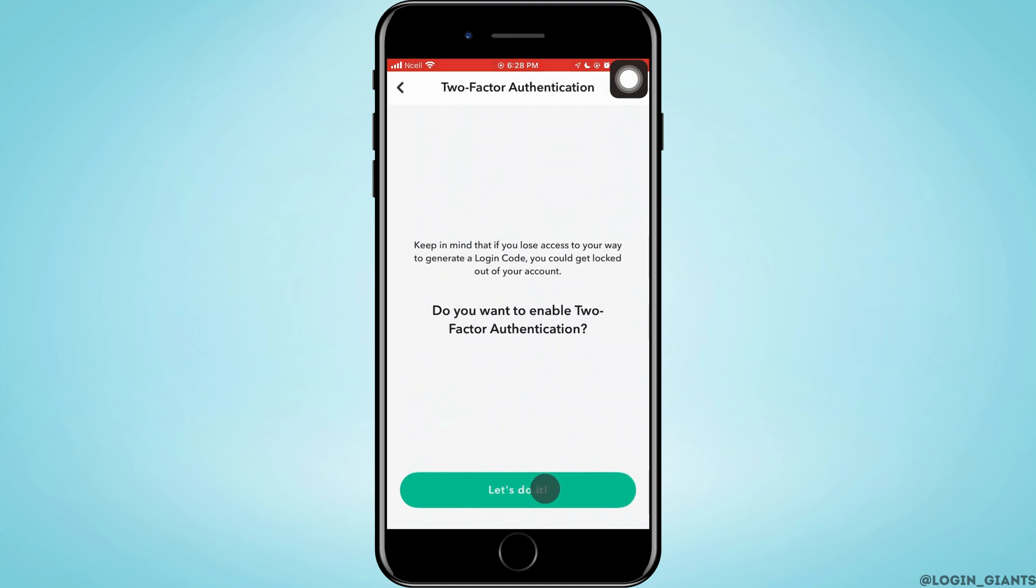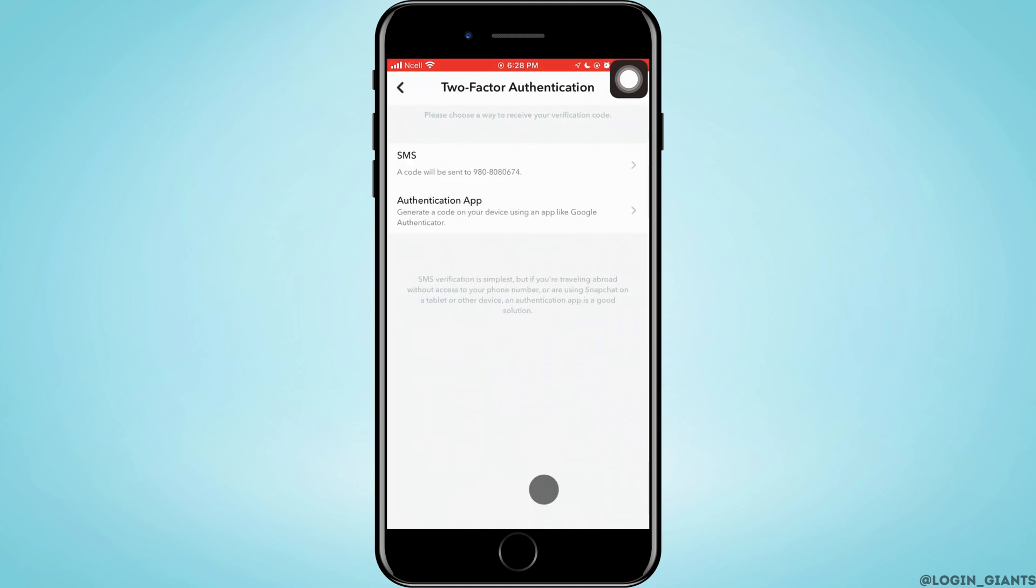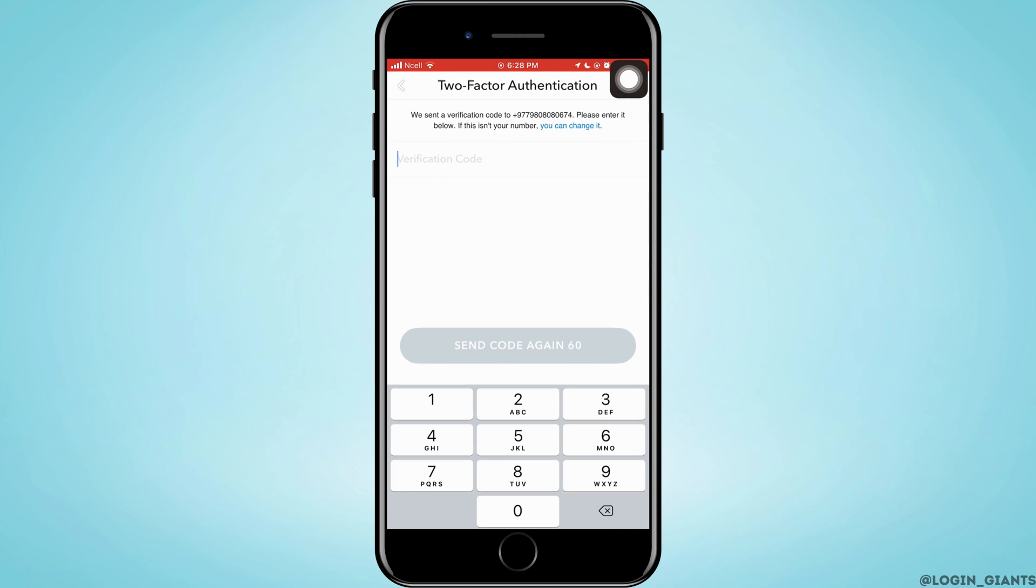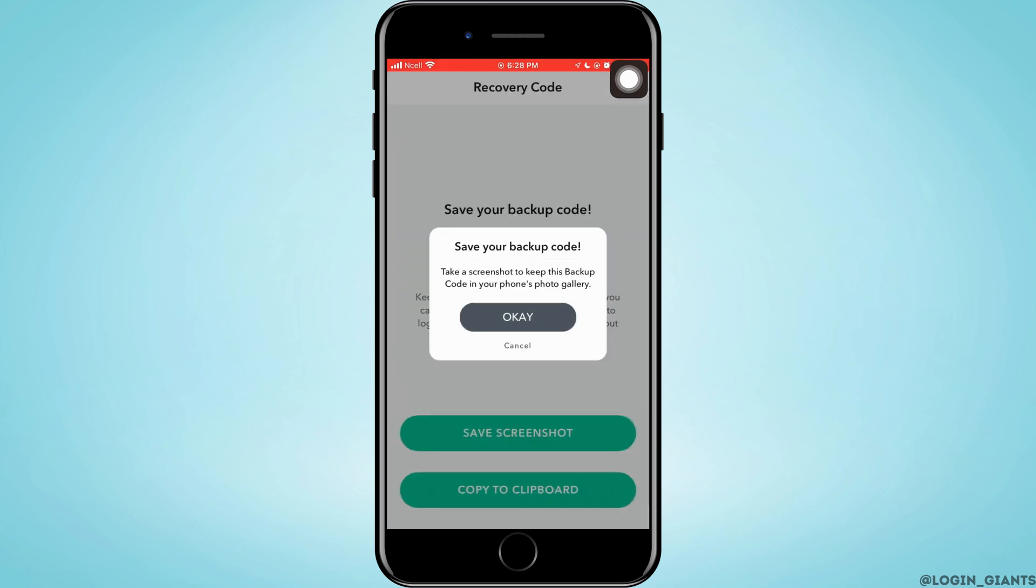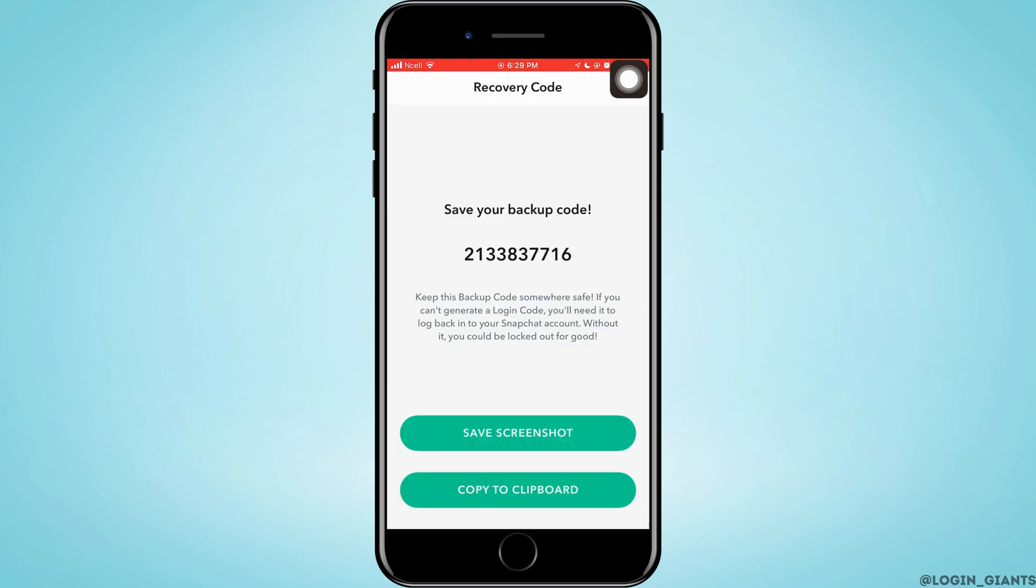If you haven't already set up two-factor authentication, tap on Continue. You can choose any option; I'm choosing SMS. A verification code will be sent to your phone number. After you receive it, enter the code, tap Continue, then tap OK.